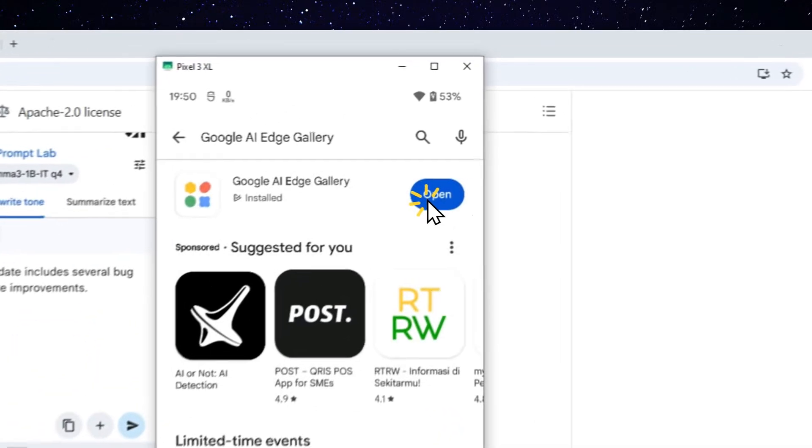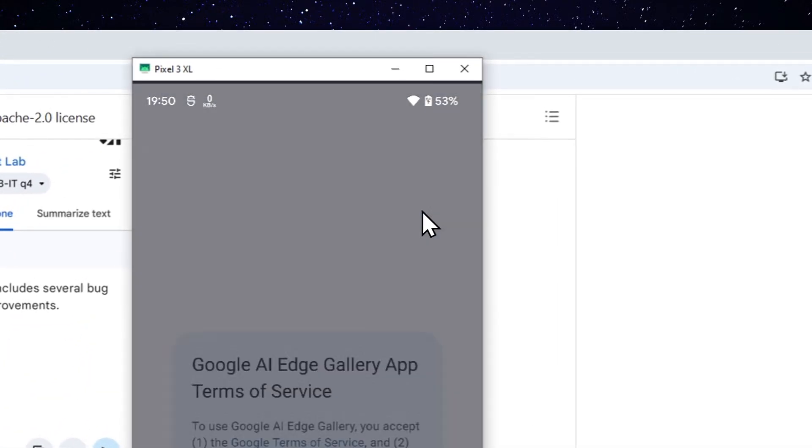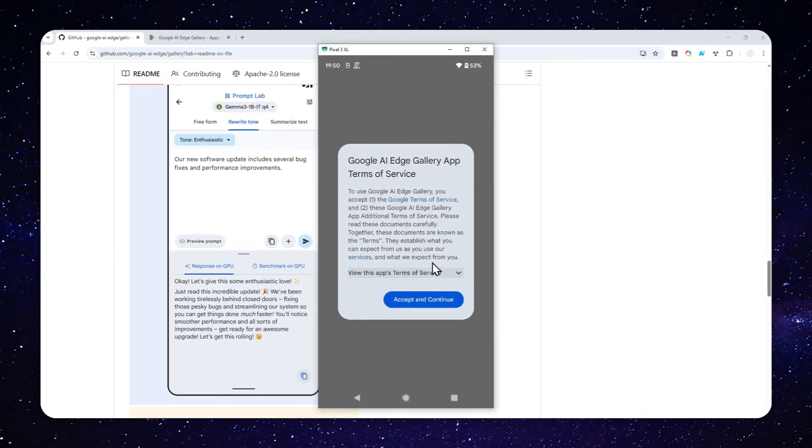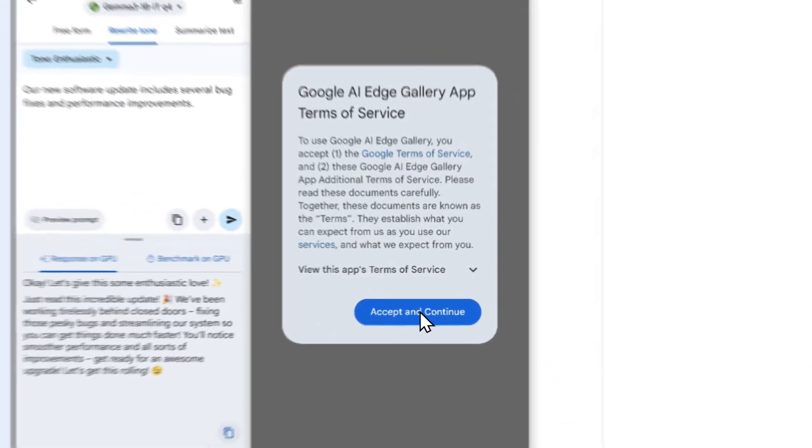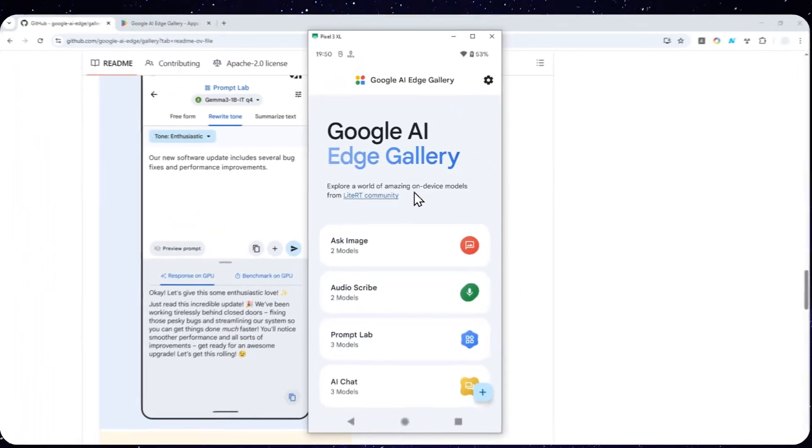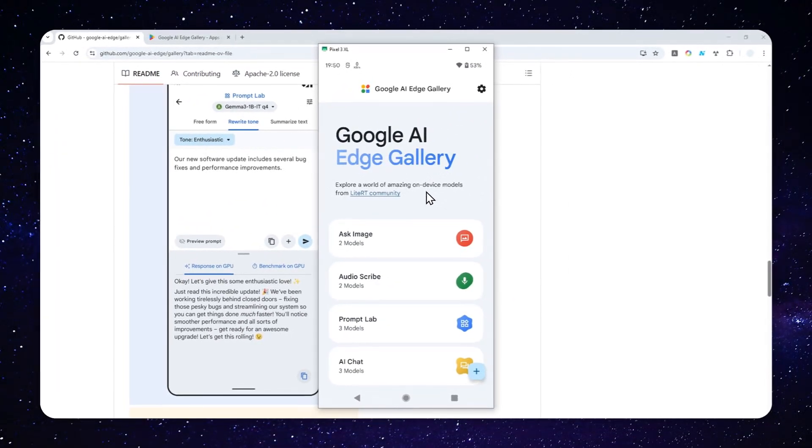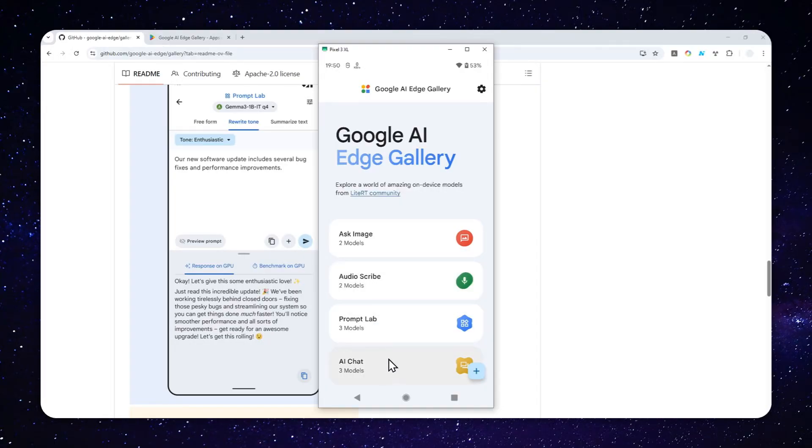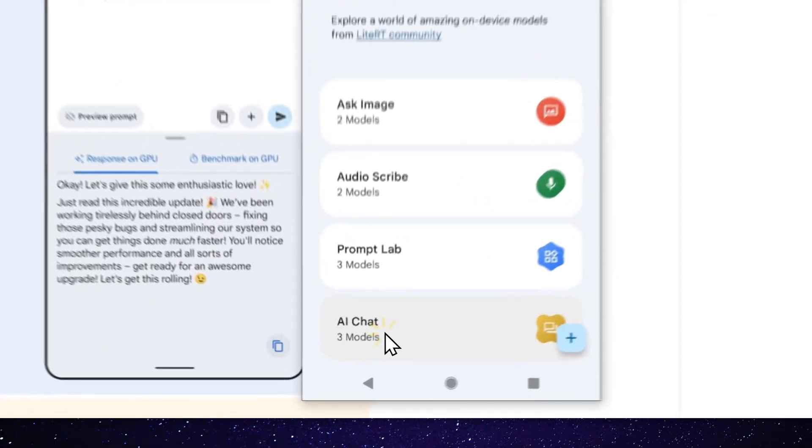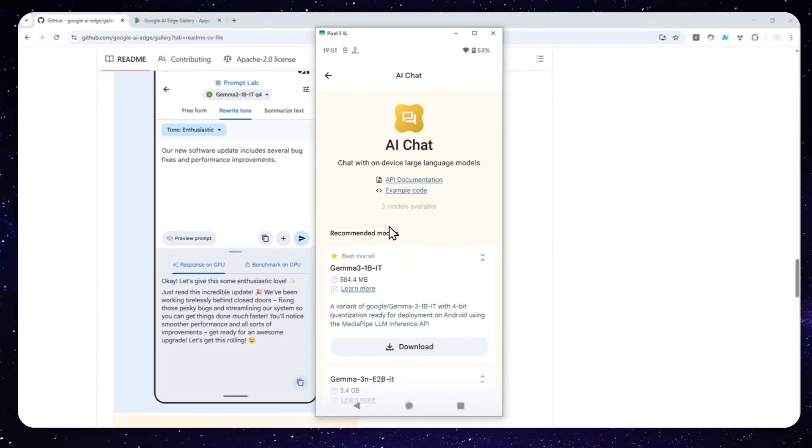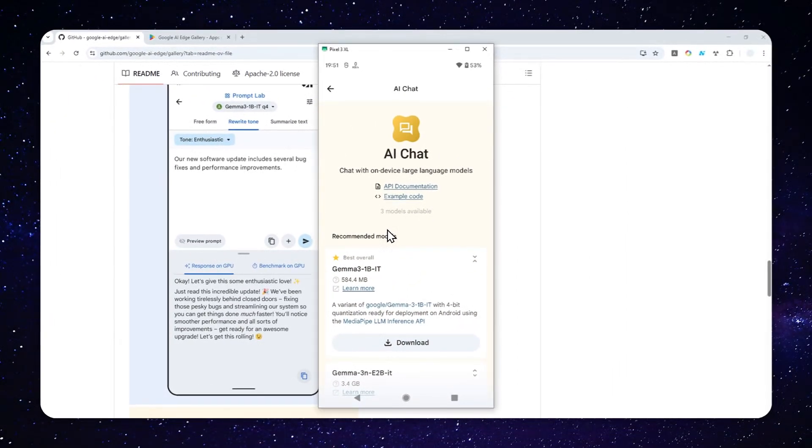Now, after that, just tap open and read the agreement and then click save and continue. And there you go. So there are some options like ask image, audioscribe, promlab, and AI chat. But for this video, I'll just focus on AI chat because this is probably the most popular way to work with AI, which is by chatting.